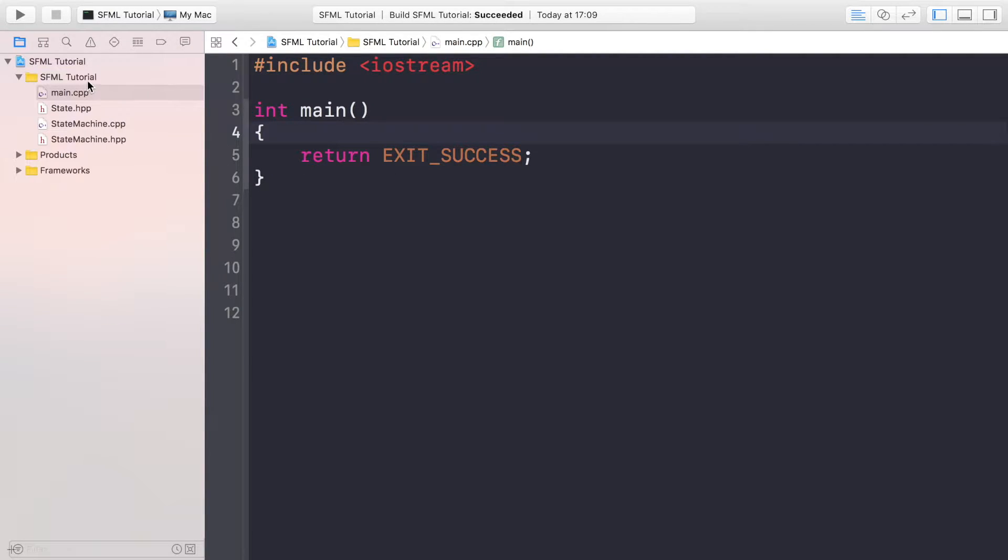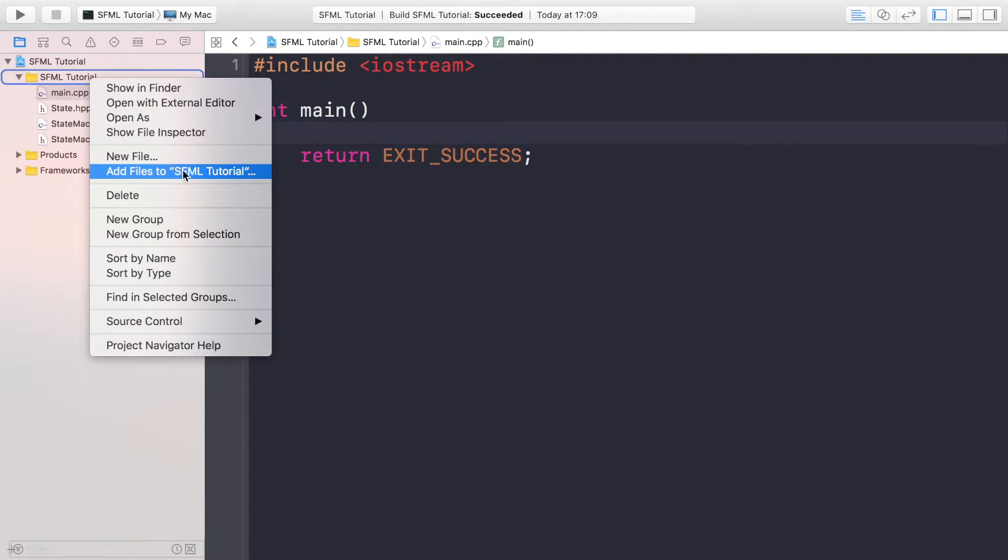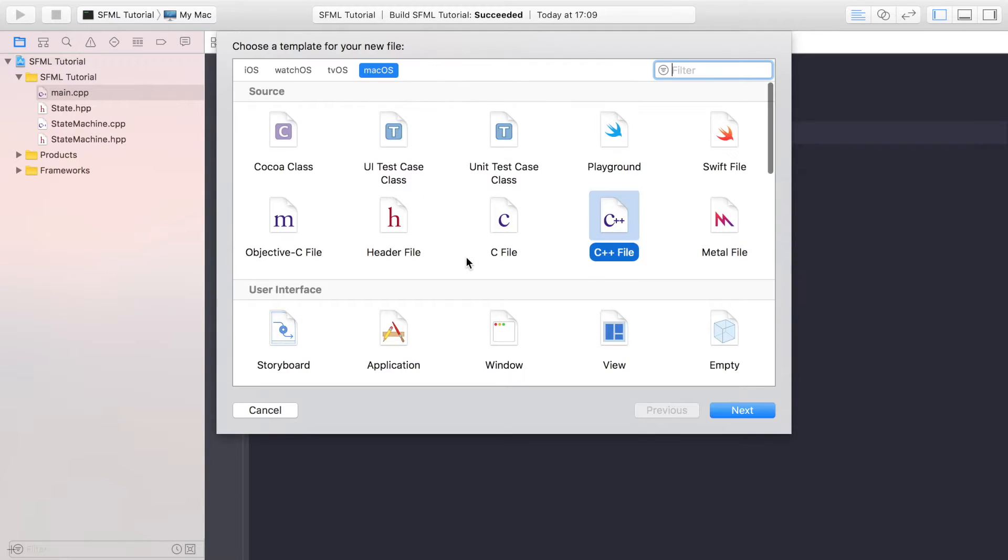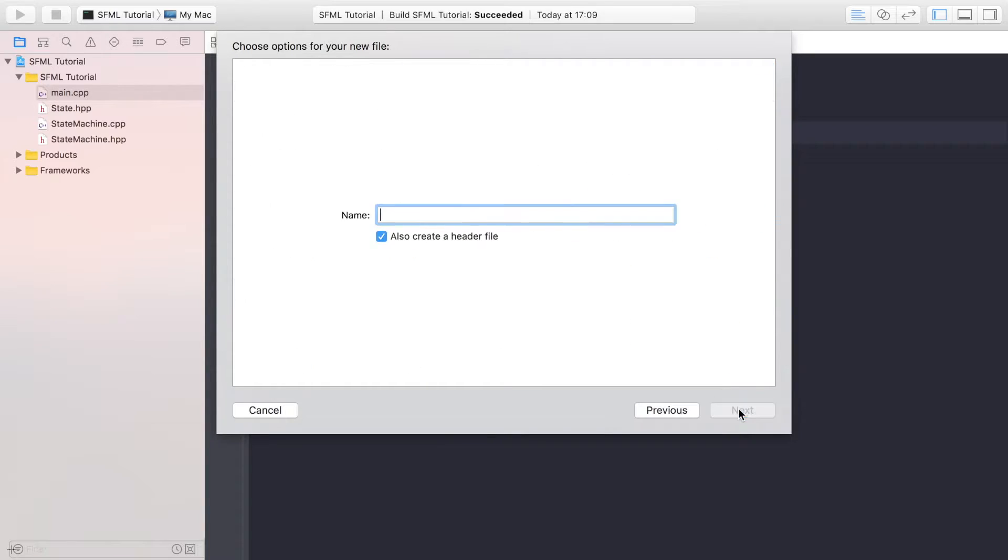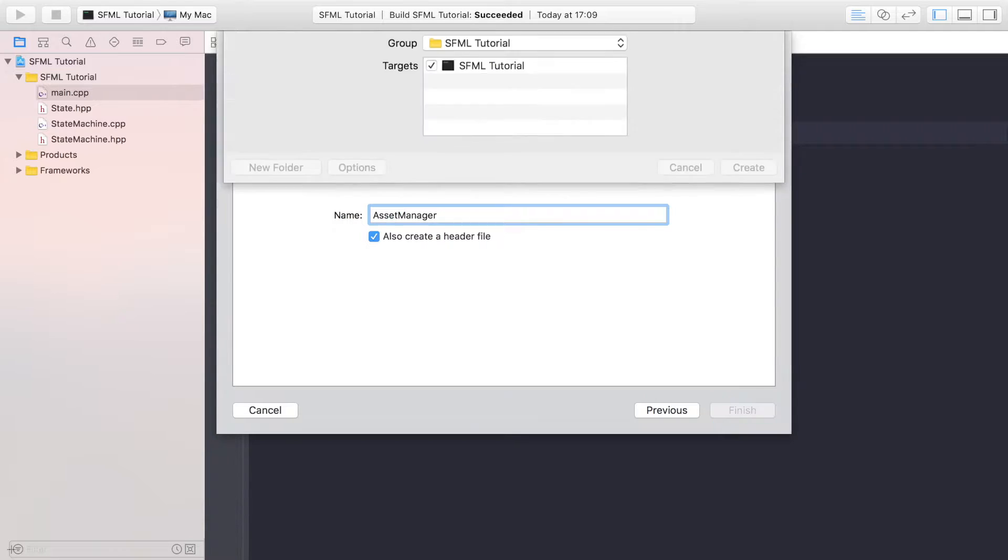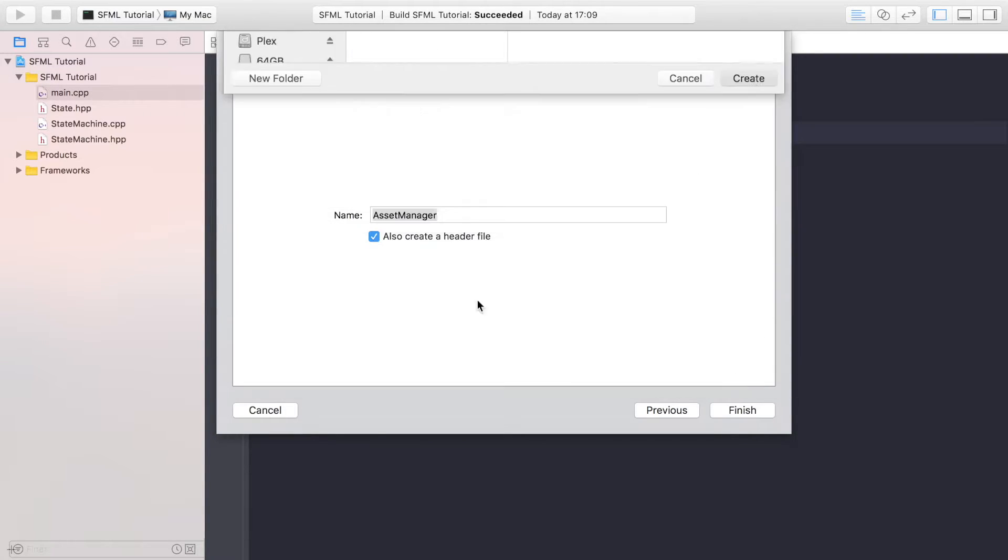So to create this, you want to create a new file just do it the normal way that you would in your editor or IDE. You want a C++ file. I'm going to call it asset manager. You also want a header file as well.